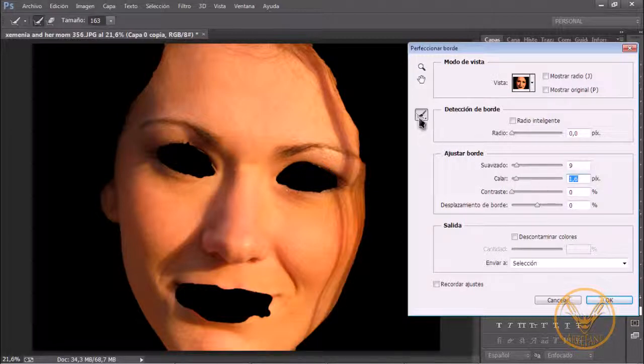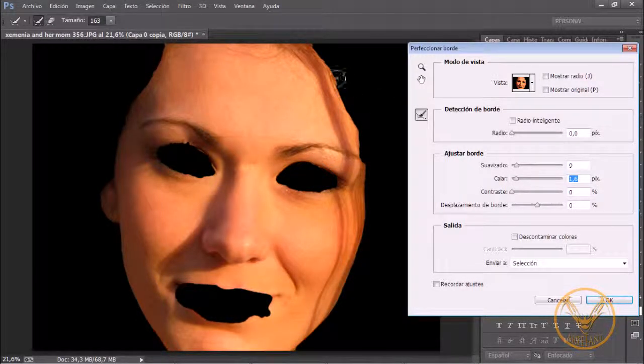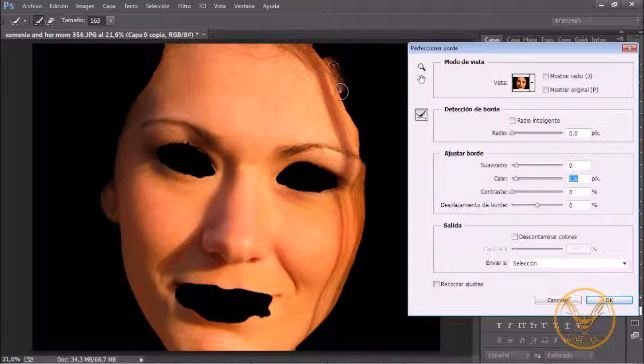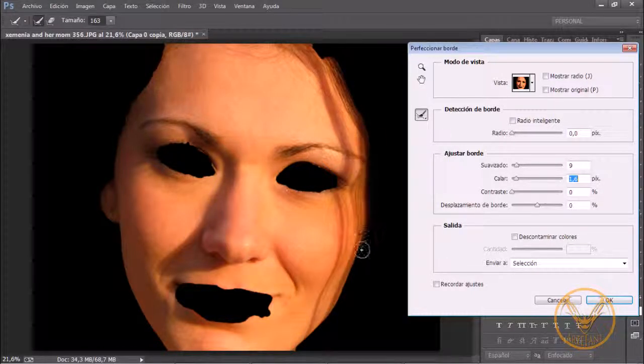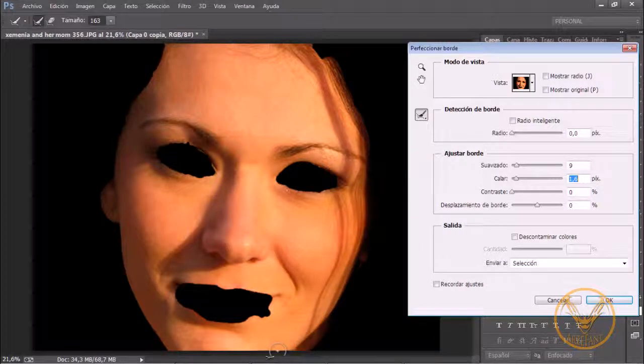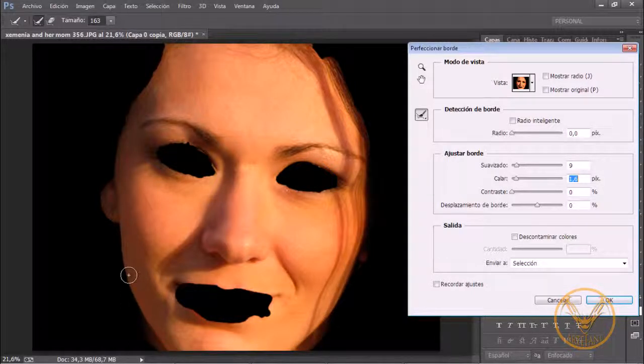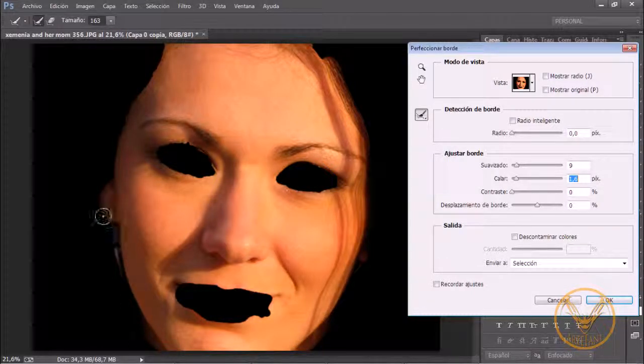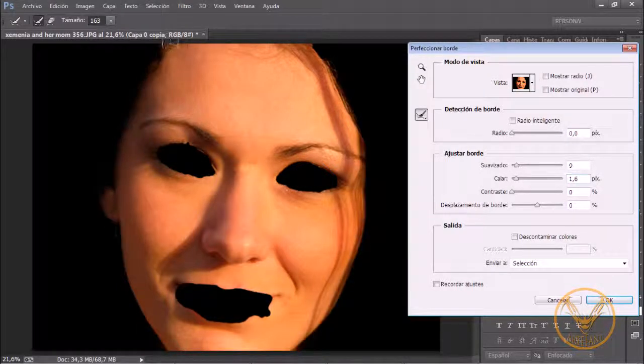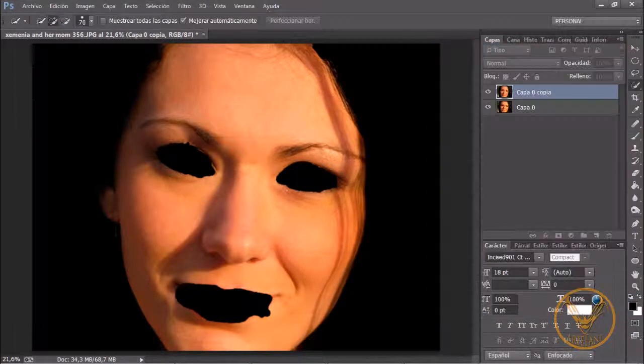Y luego con nuestra herramienta de perfeccionar radio vamos a perfeccionar esa zona para que nos la suavice un poco. Voy a hacer un reborde por todo el área y voy a soltar. Una vez hecho esto le vamos a dar a OK.